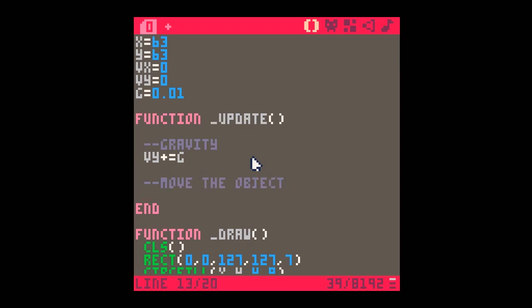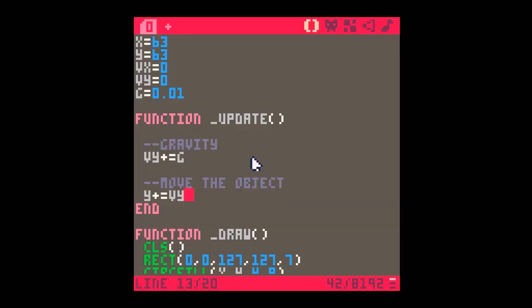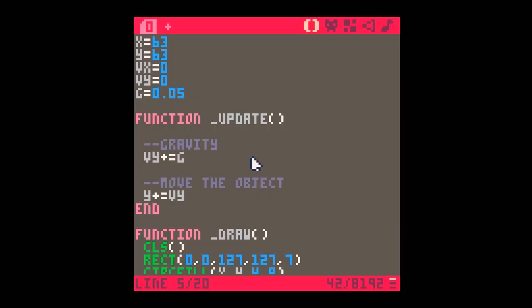So to move the object, and at the moment we're only dealing with the Y direction, the Y value is going to be altered by the velocity in the Y direction. So if we now run it, there's the object and it gets quicker and quicker and quicker. Now we might think to ourselves that value of G is a bit small. So we could make it 0.05.